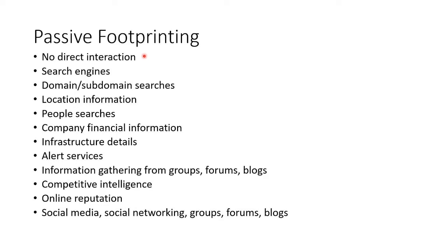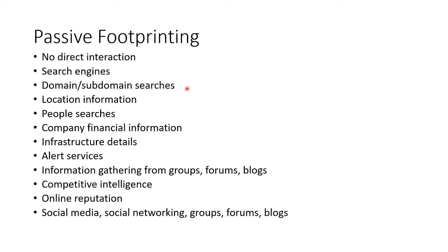You use search engines and you search for domains and subdomains. Remember, a domain is something like microsoft.com, and then subdomains are like sales.microsoft.com, eastcoast.microsoft.com, westcoast.microsoft.com. You get physical location information, find out about the people and their financial information, the details of their infrastructure, if they subscribe to any kinds of alerts.